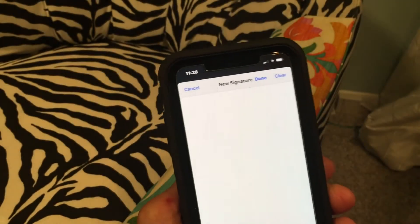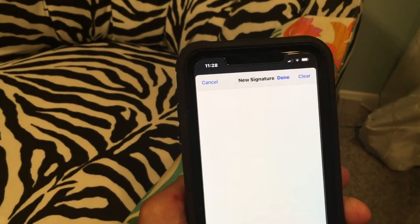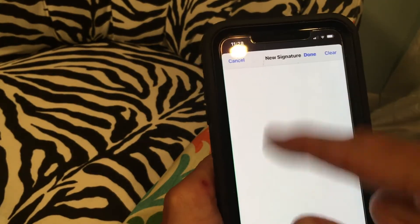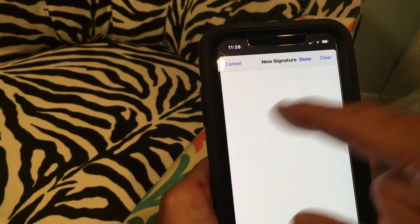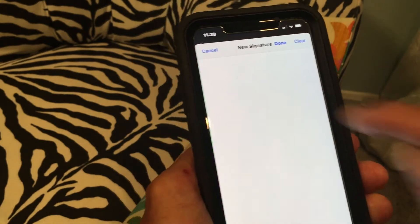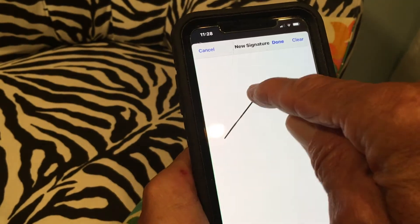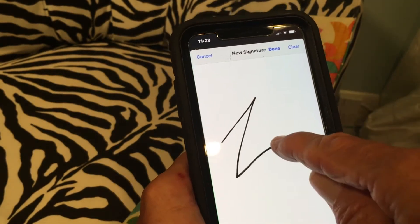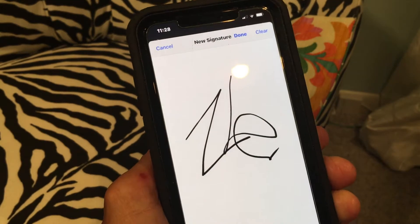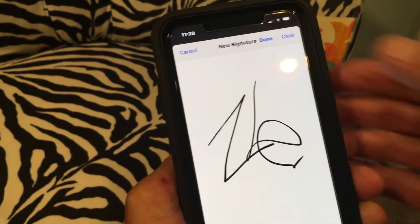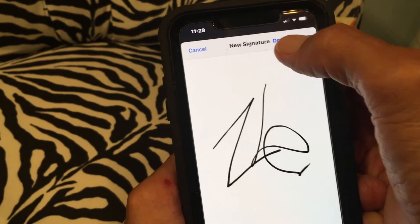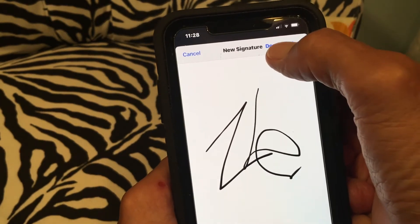It brings up a field where you can add a signature. Right now there's nothing here, no plus or minus, so we've got to put our signature. I'm just going to put 'TL' like that — that's not really my signature, but I'm not going to give you my real one because you could use it. Now I'm going to hit done.